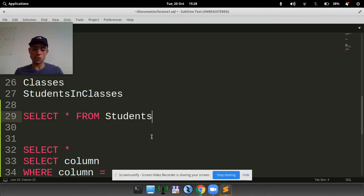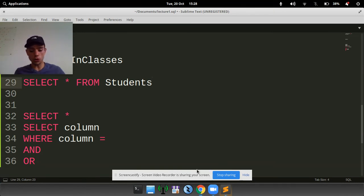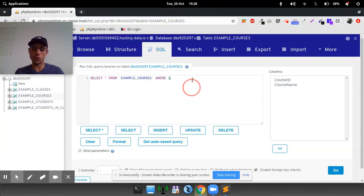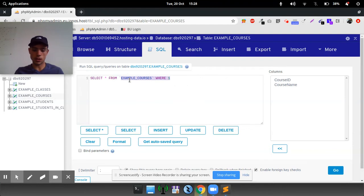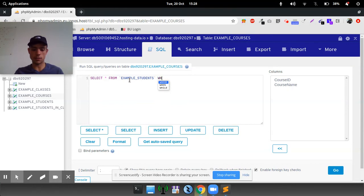Now we can do more manipulation of the data if we want to select one column. So if we do select from example students where, we'll do select, we won't select all, we'll just select first name.